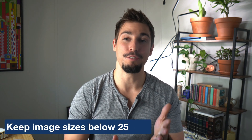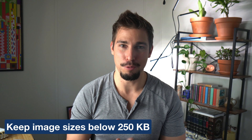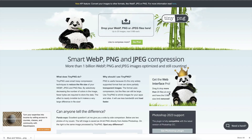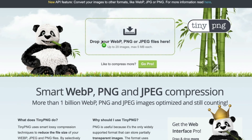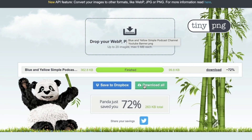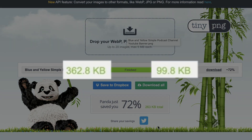One more quick note about images: large image files are the number one reason why websites load slowly. Make sure that each image you upload is under 250 kilobytes. A simple way to compress an image is to use the free tool tinypng.com. You can upload a JPEG or a PNG and it will compress it down, showing you how big it was and how big it is now.